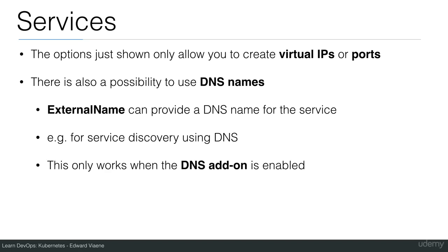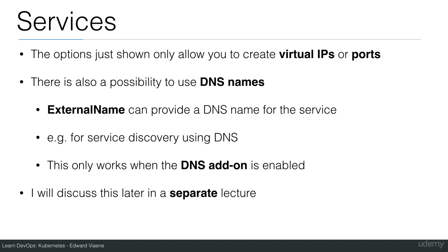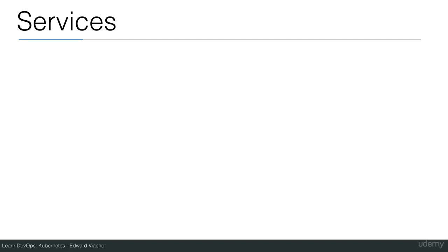This only works when the DNS addon is enabled. I will discuss this later in a separate lecture. I am going to talk about service discovery and I will then talk also about this DNS addon.